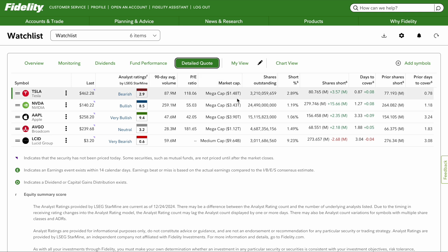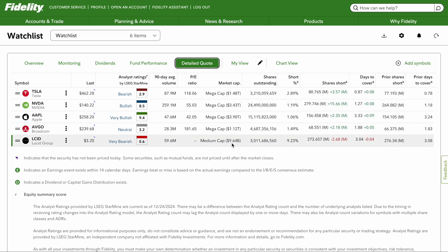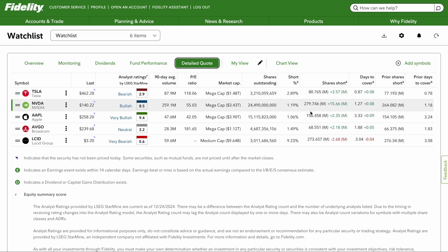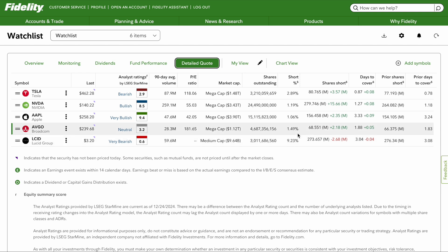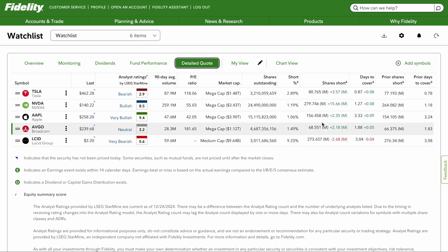Next, you'll see the market cap. Tesla's at $1.48 trillion, NVIDIA is $3.43 trillion, and just to bring it much smaller, Lucid stock is at $9.64 billion. It'll also show shares outstanding, and your short percentage interest. Notice that 9% of Lucid is short. If the short interest is high, most likely the analyst ratings are probably low as well. This will also show you days to cover, price to cover, and all that.